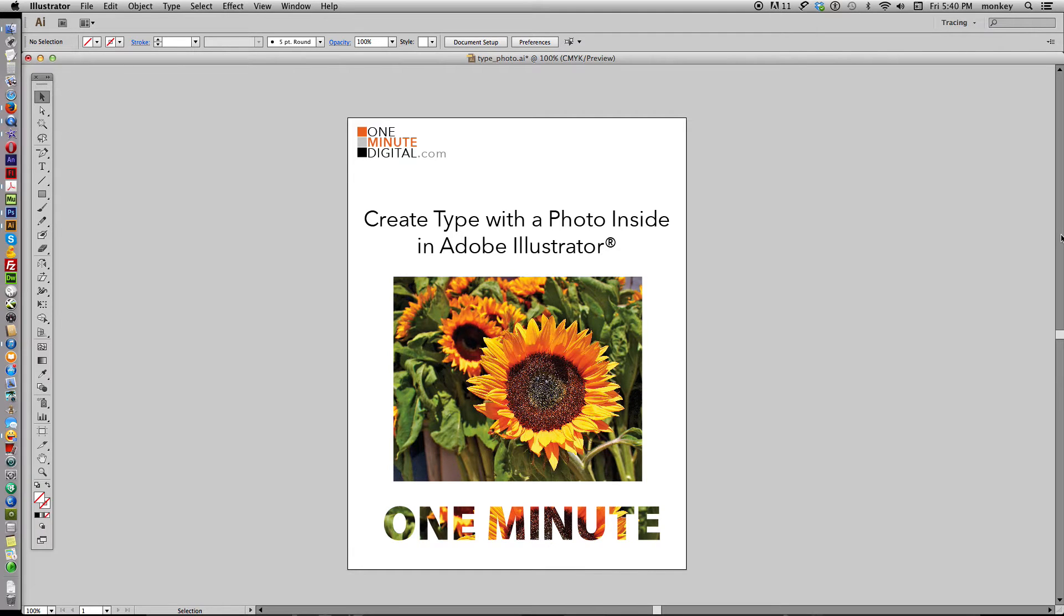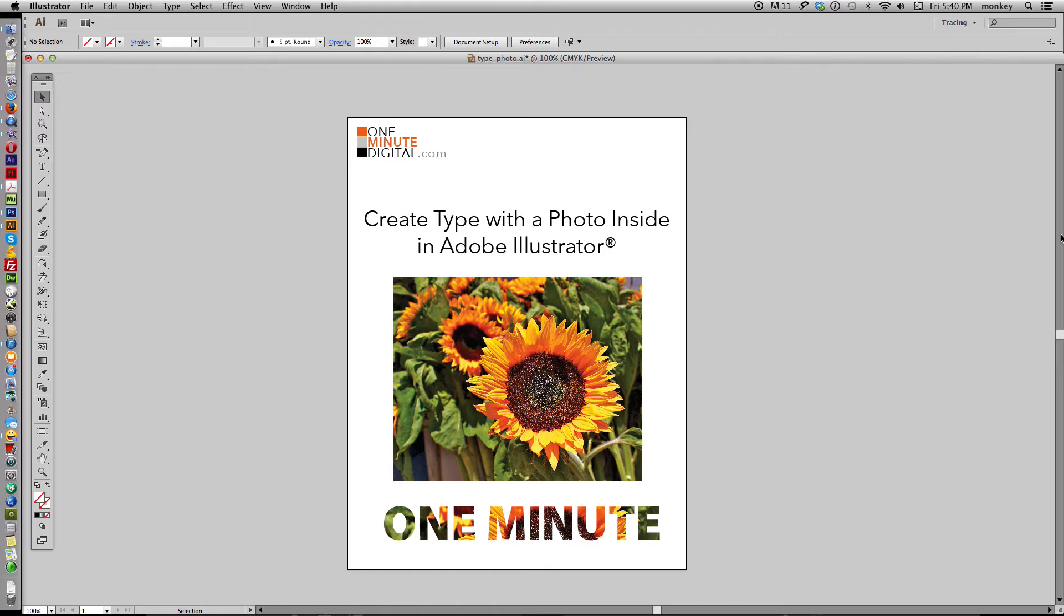Hi, thanks again so much for watching OneMinuteDigital.com. Today I'm going to show you how to create type that has a photo in the background, sort of inside the letter forms.